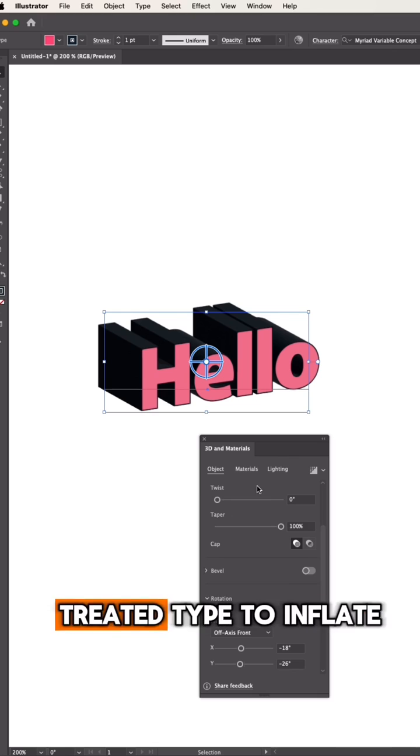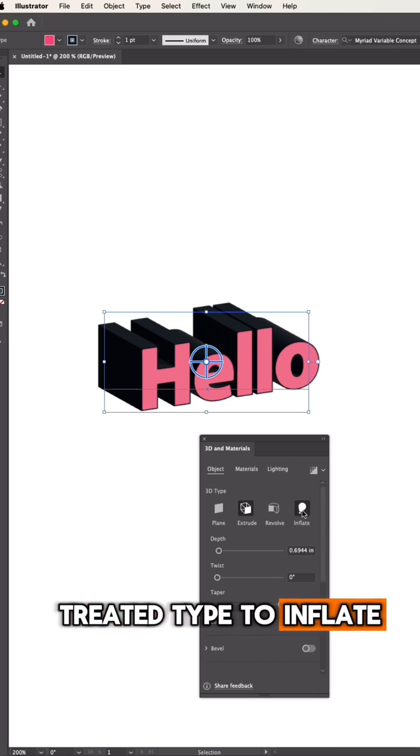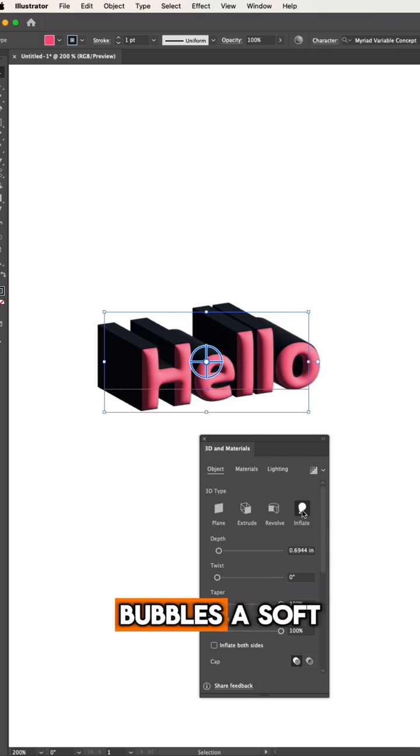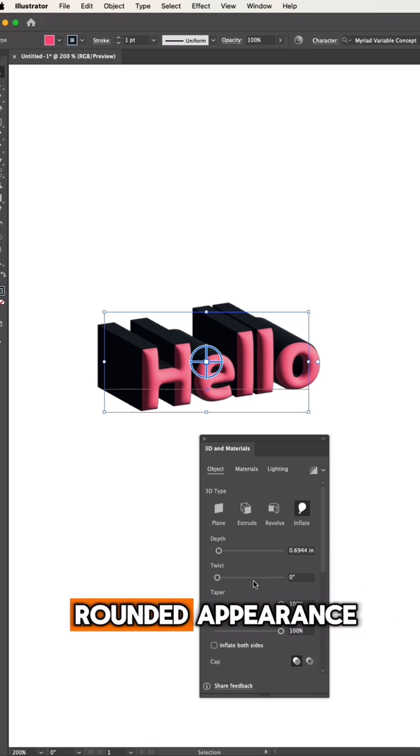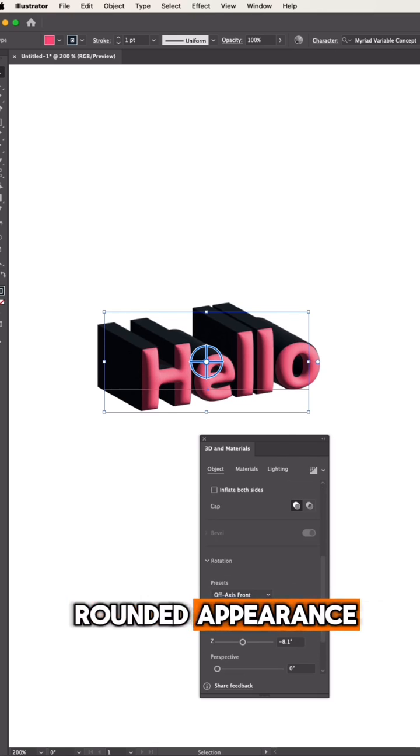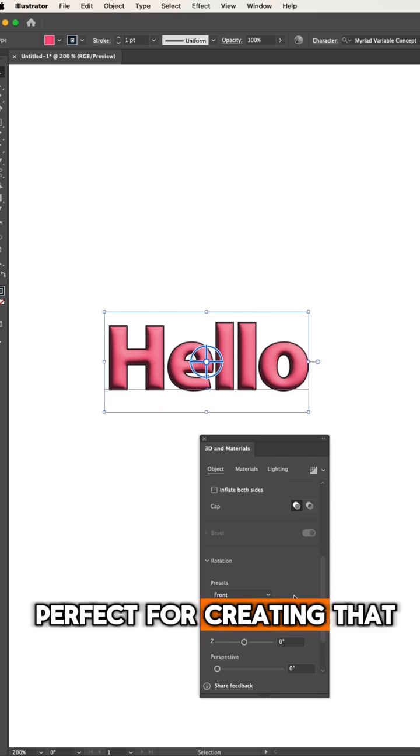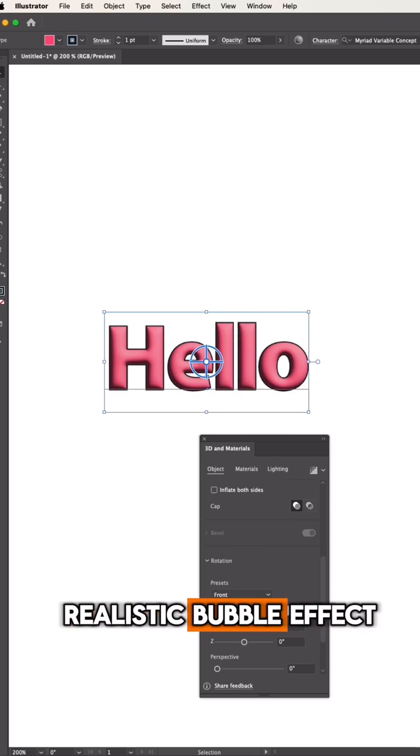Next, let's switch the 3D type to Inflate. This will give our bubbles a soft, rounded appearance, perfect for creating that realistic bubble effect.